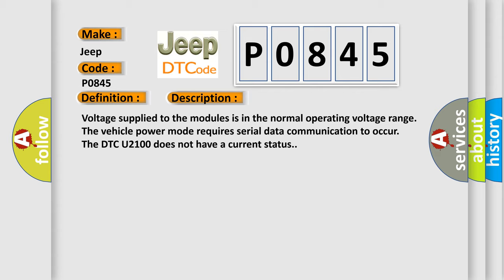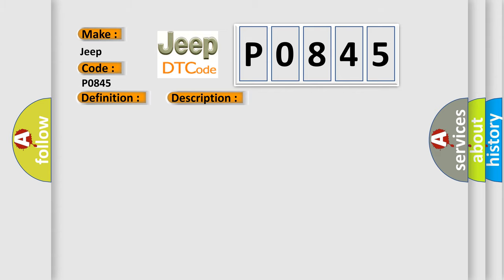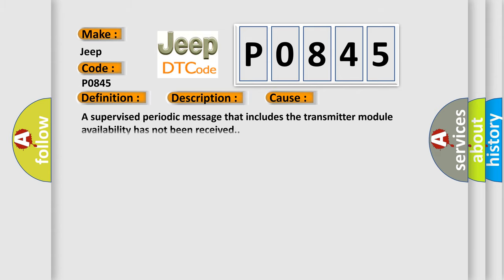This diagnostic error occurs most often in these cases: a supervised periodic message that includes the transmitter module availability has not been received.